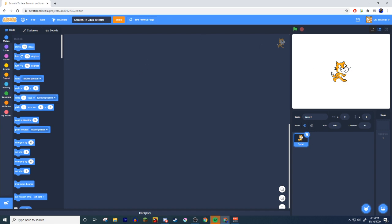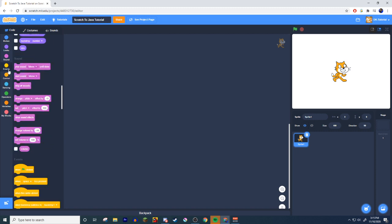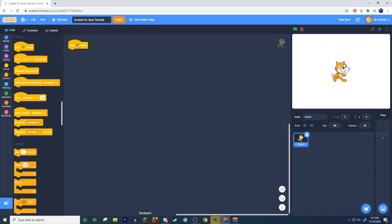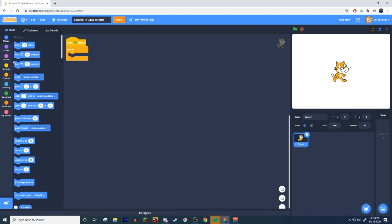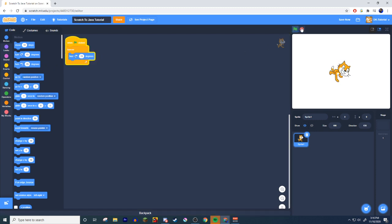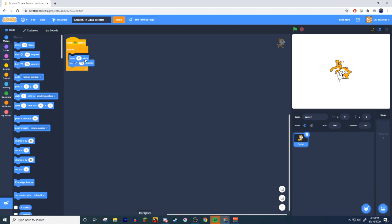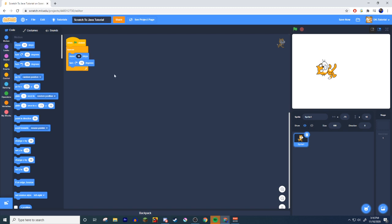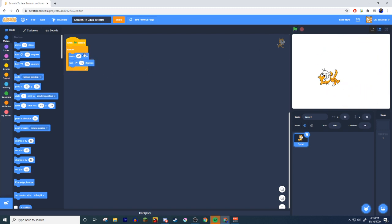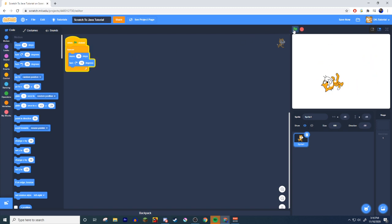I'm actually going to use the cat for this example. When the green flag clicked, forever, let's do a basic thing. We got a spinny little cat. Let's put like a move 10 steps in there. Change this to like maybe 40. That's super quick. Let's do 30. There you go, look at that.